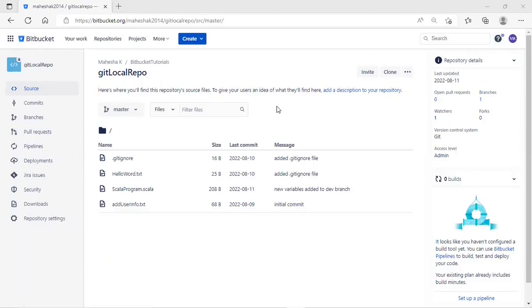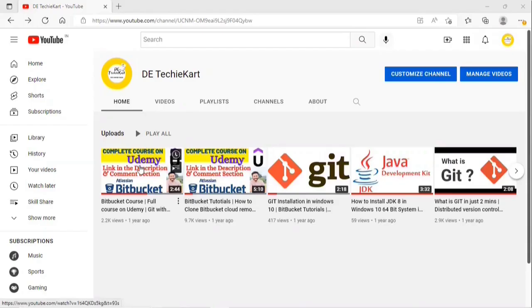Hello everyone. Welcome to DAQ Card Channel. Myself Maisha Krishnappa. In this video, I will explain practically how to resolve merge conflicts using Git Bash.